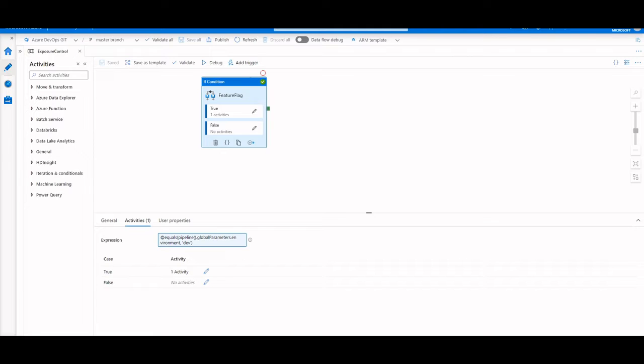Now I am assuming a general knowledge of CICD in Azure Data Factory, and if you're brand new to the topic, I recommend that you watch our full CICD tutorial linked in the video.